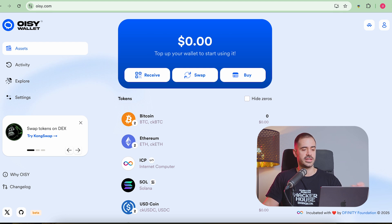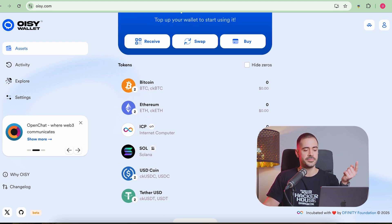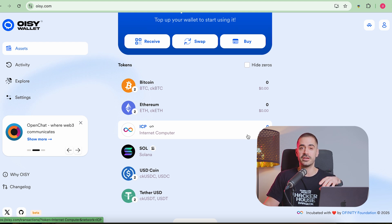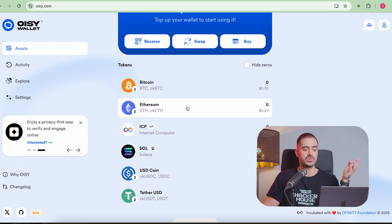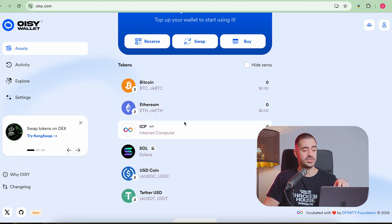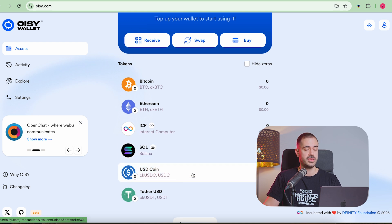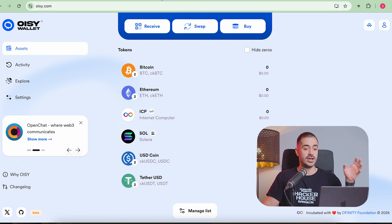So this is the wallet's interface. You can see that the wallet actually exists inside the browser. And the cool thing about OISY is that not only can you hold ICP ecosystem tokens, but you can also hold Bitcoin, Ethereum and ERC20 tokens, even Solana, and I would guess that Solana tokens as well, and USDC tokens and USDT, which is super cool.